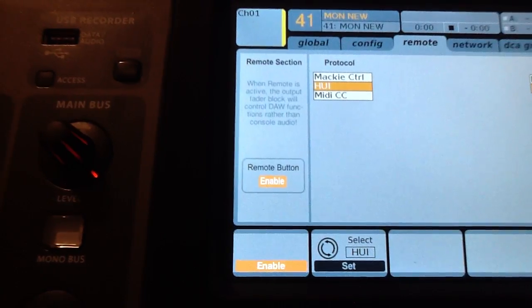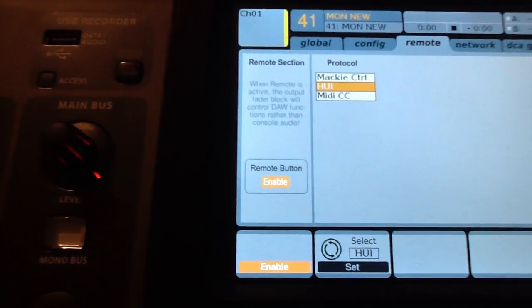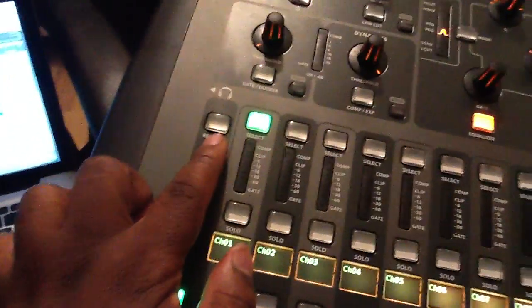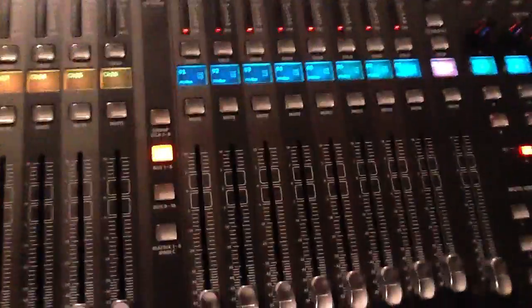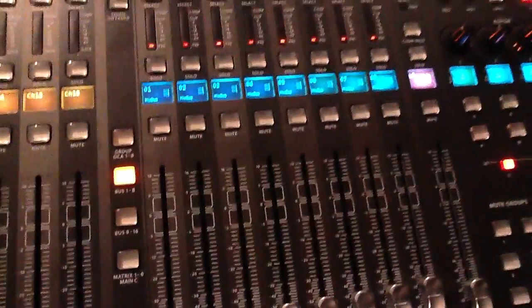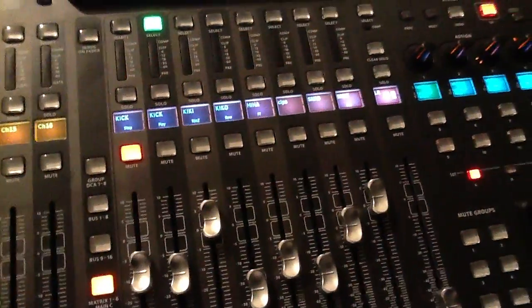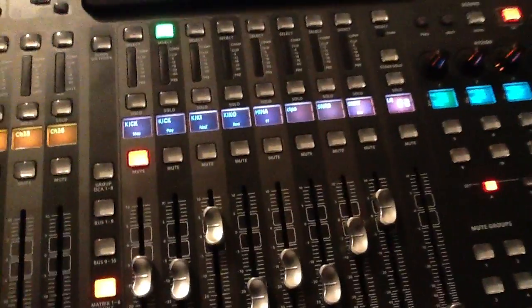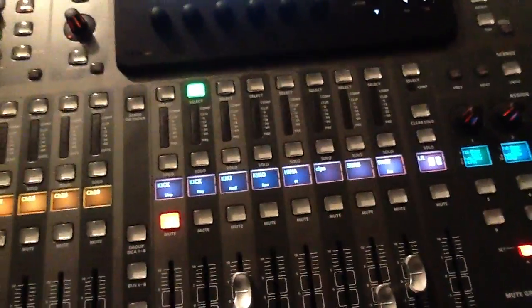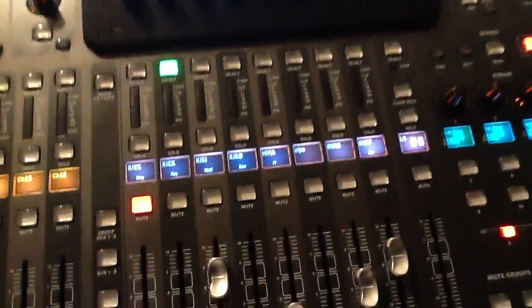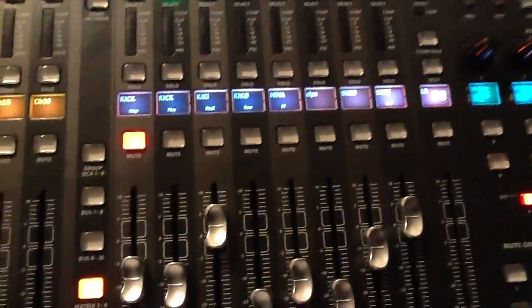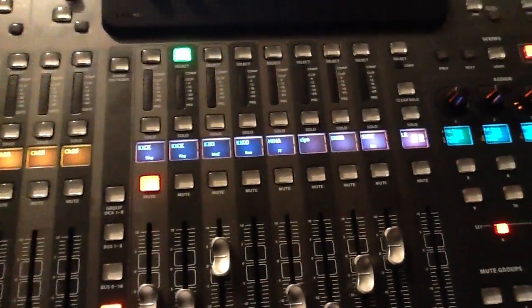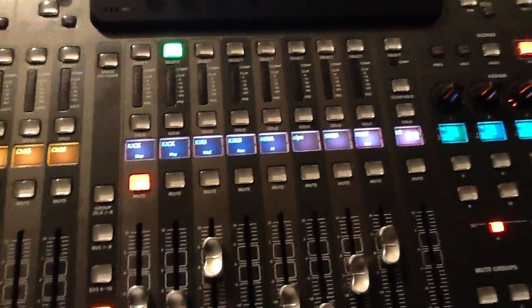So when you enable that, you'll be able to come over here and your remote button will be ready. At that point, when you hit your remote button, it should fly in like that and it should be connected to your Pro Tools just that easy.